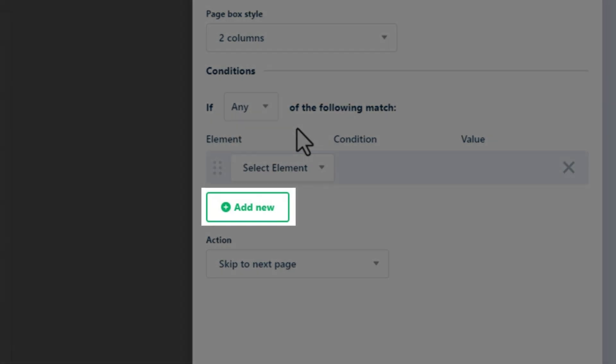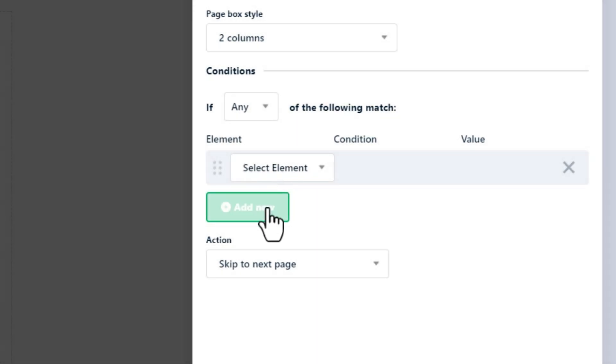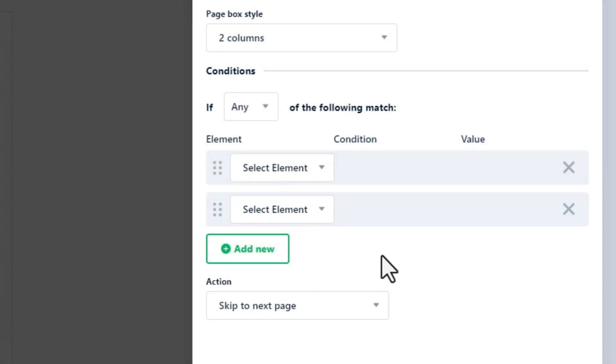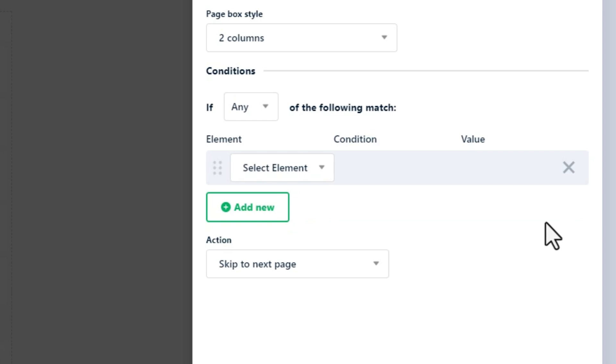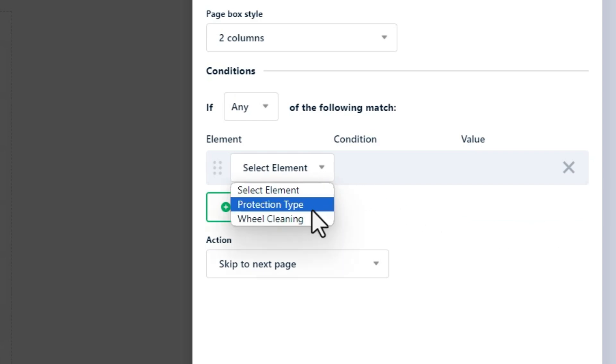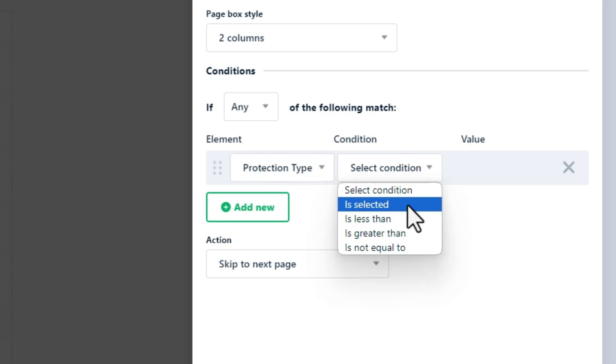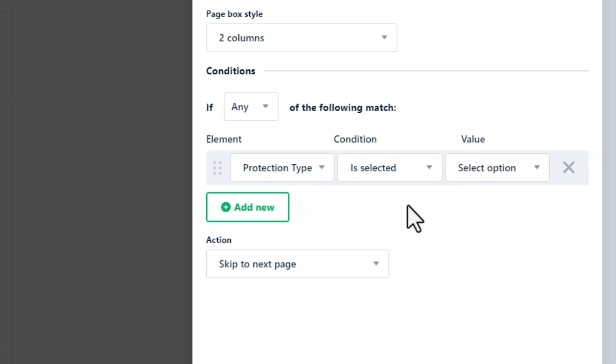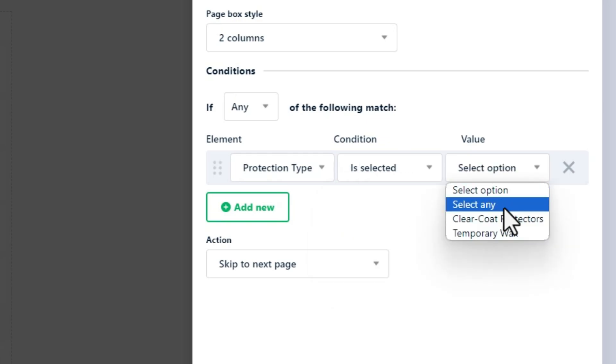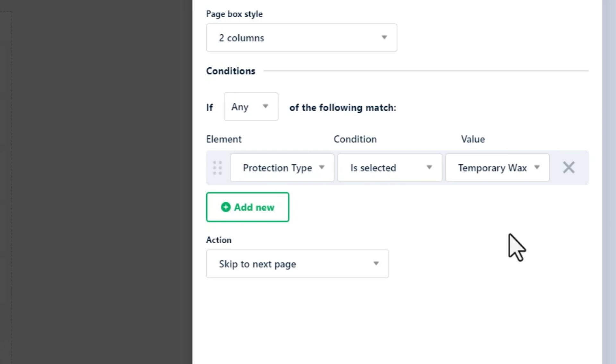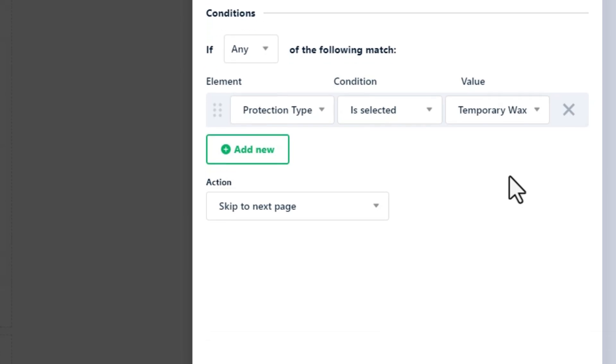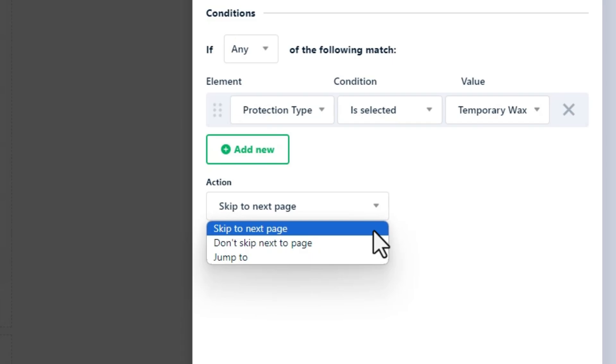Use this button to add new conditions. Choose the element for which the condition will be applied, then specify the condition using the condition option and value field. Note that conditions vary by element type. Select the action that will be executed once the condition is true. Available options are: